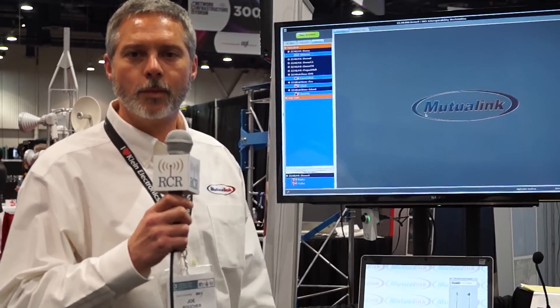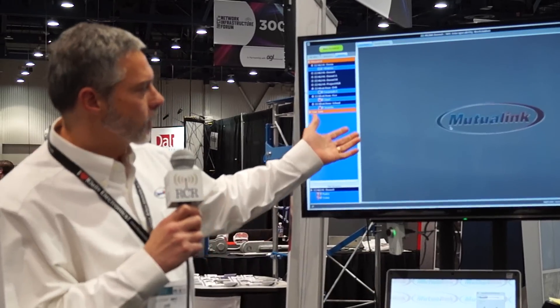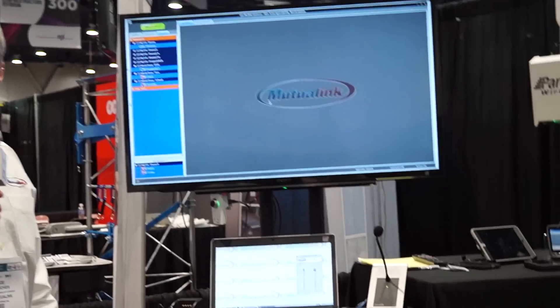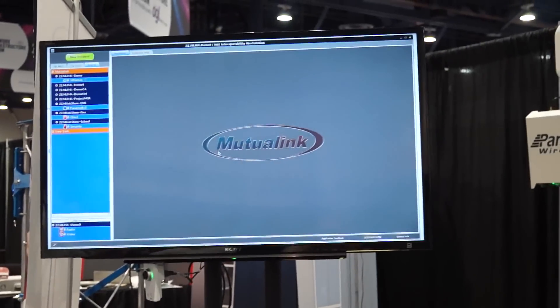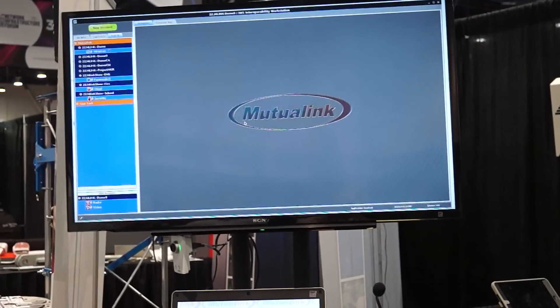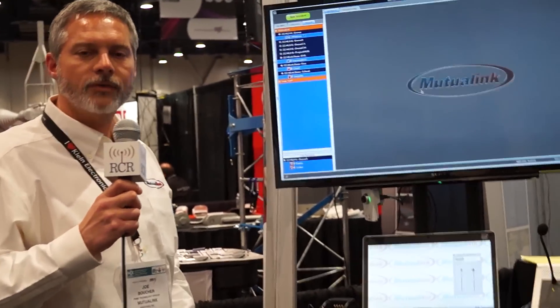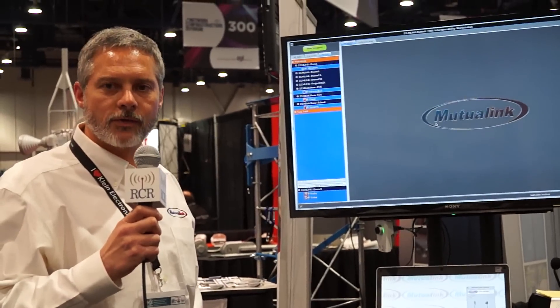Hi, this is Joe Boucher from Mutualink. I'm here at IWC 2016, and I'm going to show you a bit about what the Mutualink solution is all about. Here on the screen behind me, you'll see our PC-based software. Mutualink is fundamentally a group collaboration solution, and specifically we are a cross-agency multimedia collaboration solution.